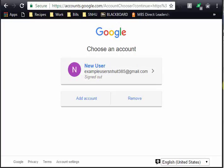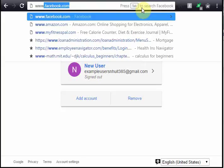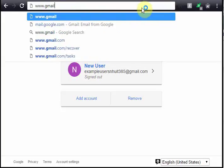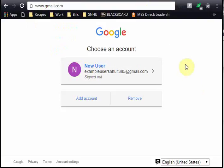Alright, the first thing you're going to do is enter in gmail.com, www.gmail.com as the web address for your new Gmail account. As you can see, I'm already here.